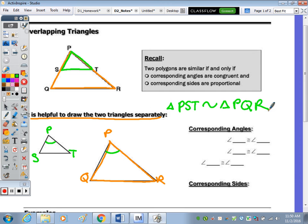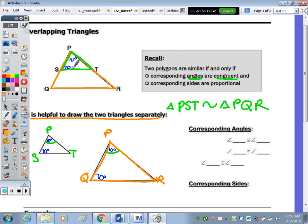To review, the corresponding angles are congruent. P is congruent to itself. Let's give P a measure of 10 degrees and S a measure of 70 degrees. The corresponding angle in triangle PQR is Q, also 70 degrees. P is 10 and Q is 70, which sums to 80, so the third angle must be 100 degrees from 180.